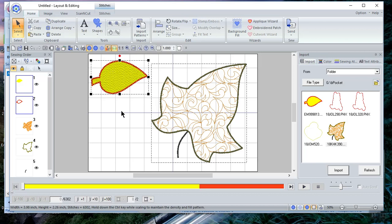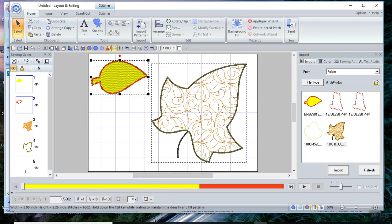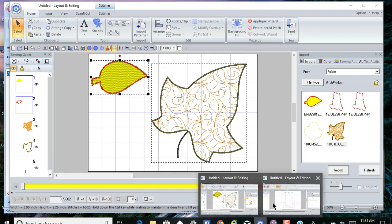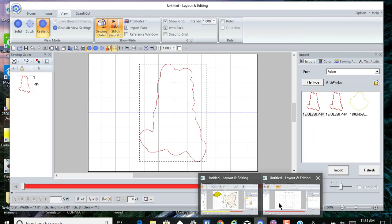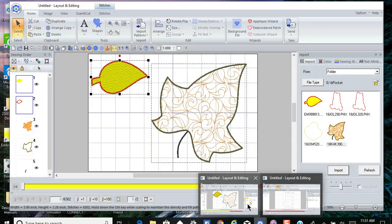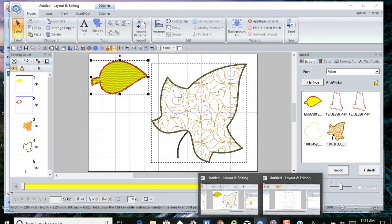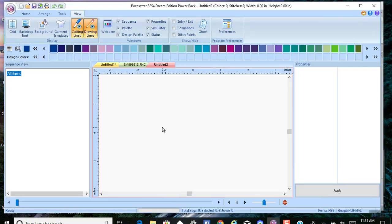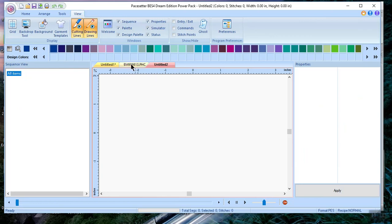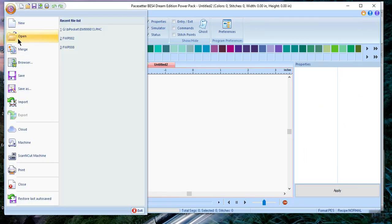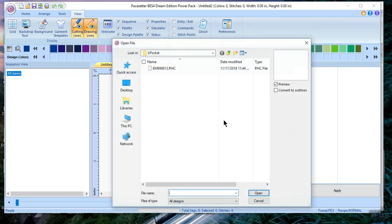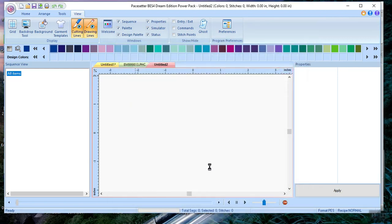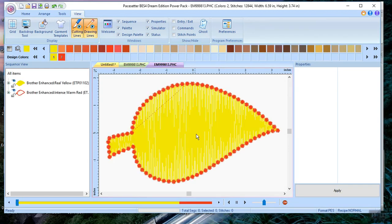Let's go and look at what happens on the BES4 side. So we'll go over into BES4 and let's look at file open. So if I go to file open on BES4 and I have all designs, I'm looking at my B pocket. I can see this PHC file, and I can actually open it into BES4.